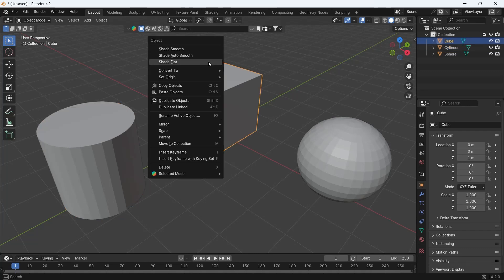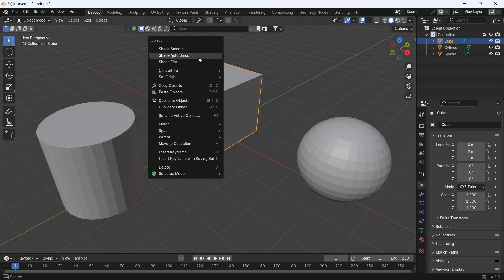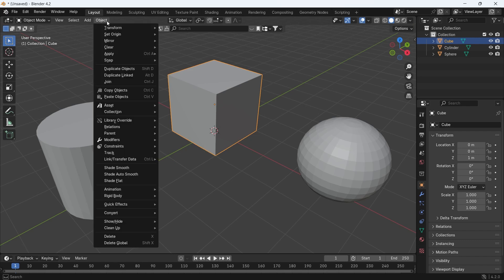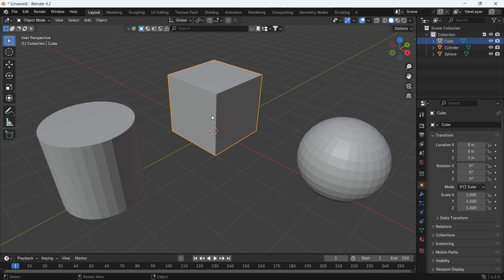In Blender, you have three ways to shade an object in the viewport: Shade Flat, Shade Smooth, and Auto Smooth. You can get those three options from the right mouse button, or from the Object tab while in Object mode. If you're confused about those three, we will explain them in basic words.